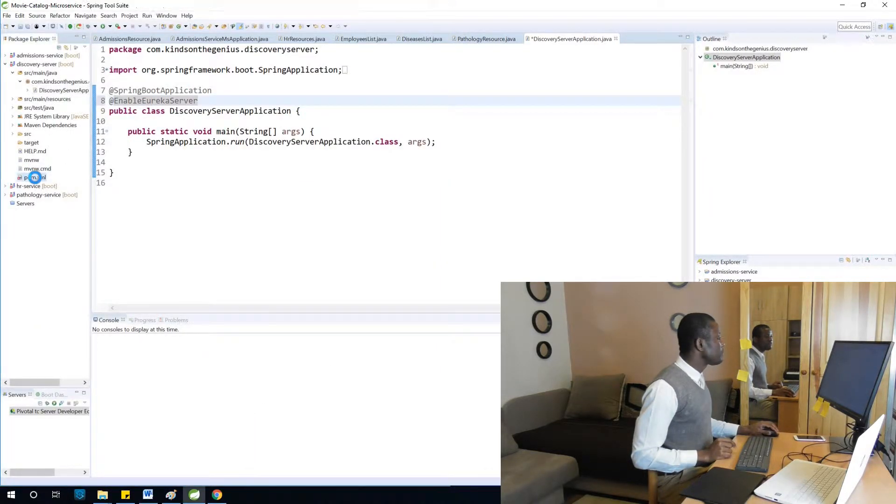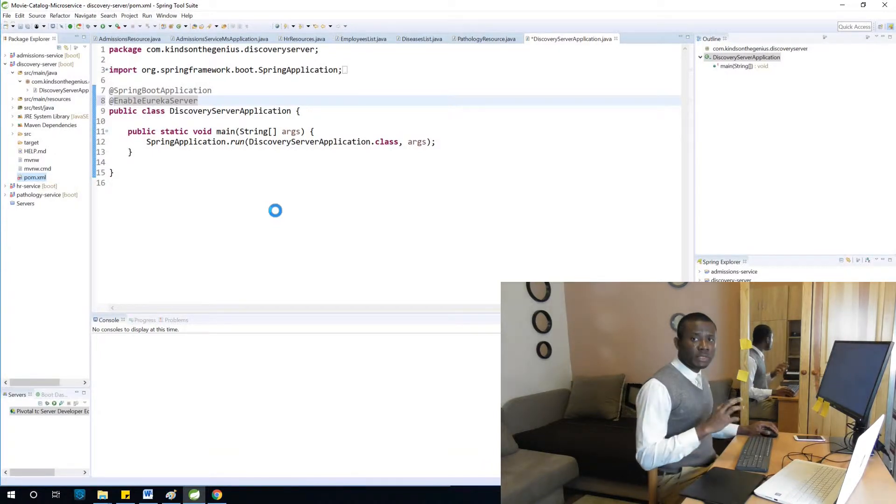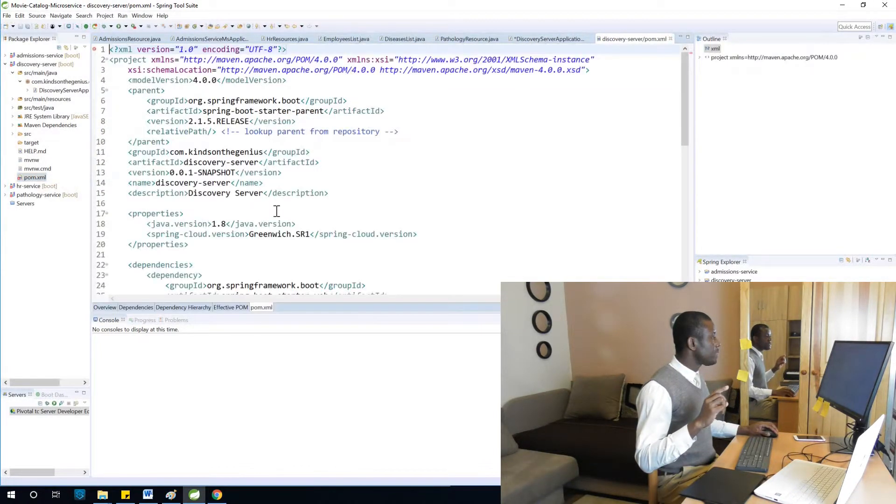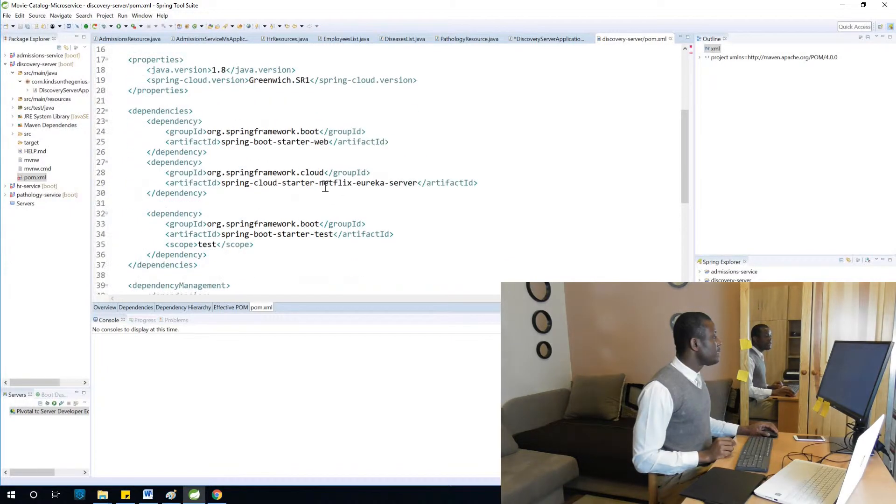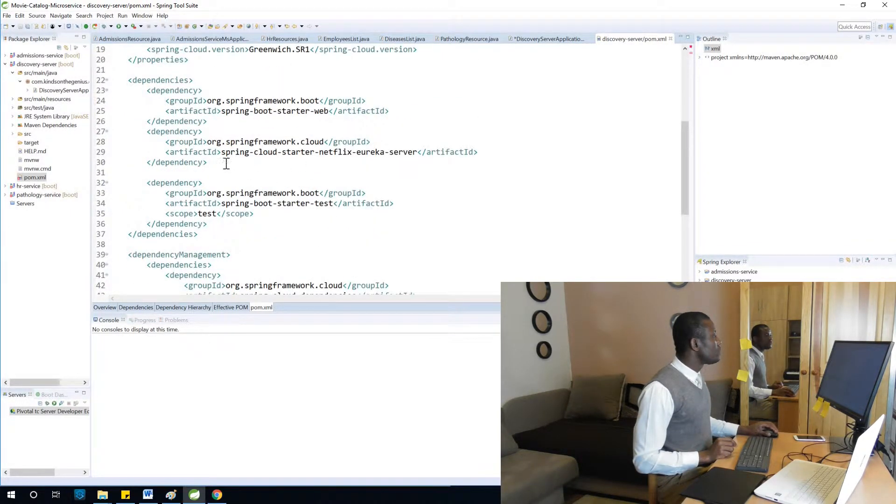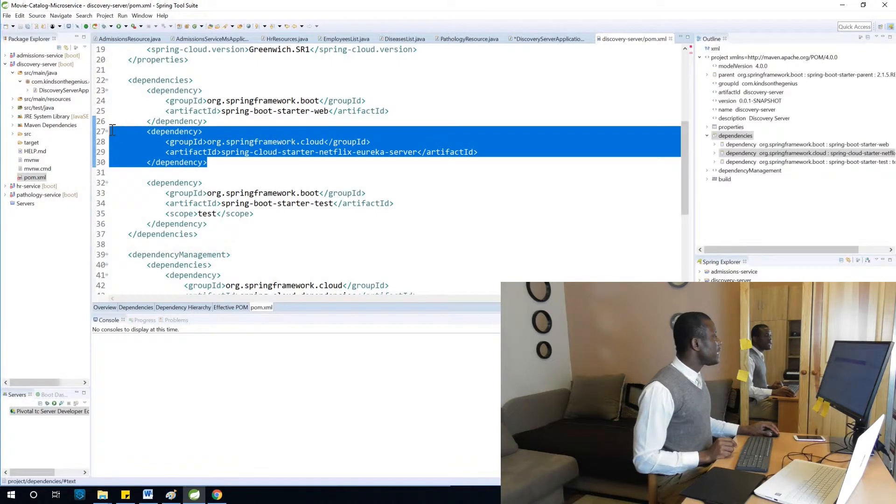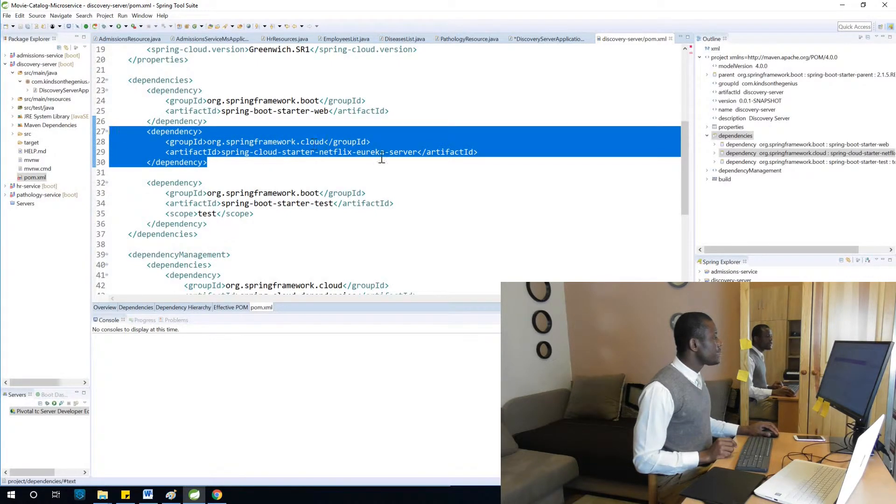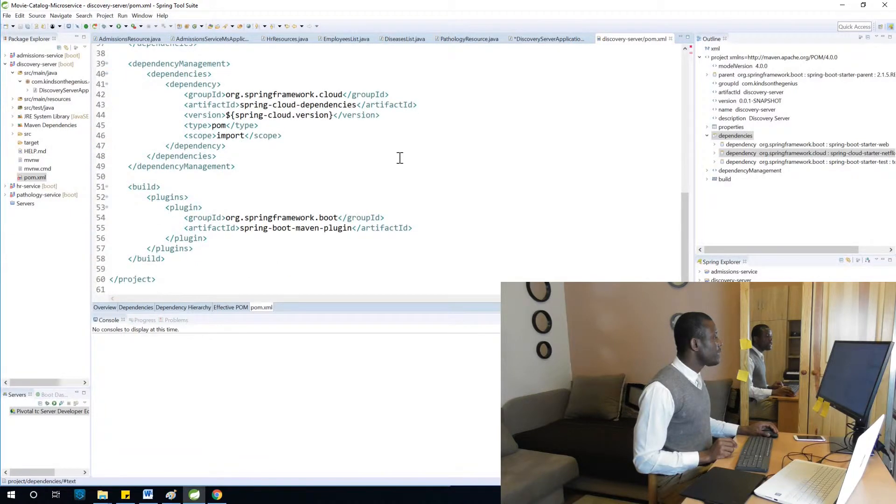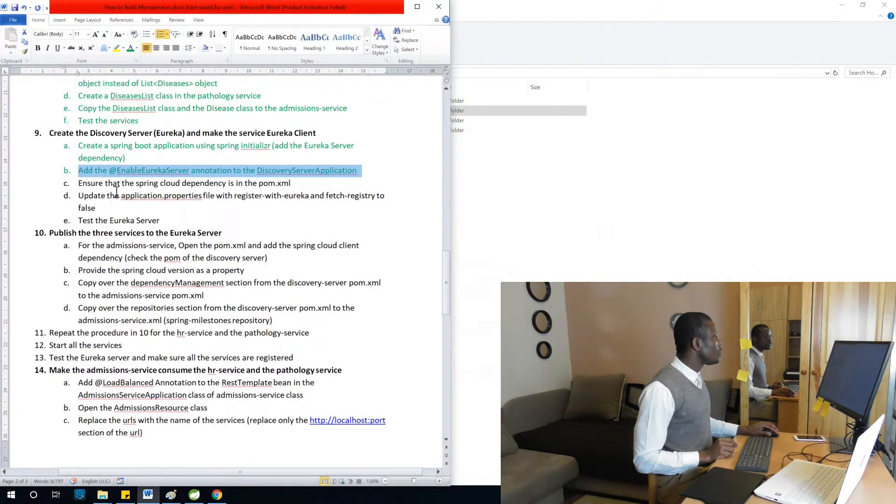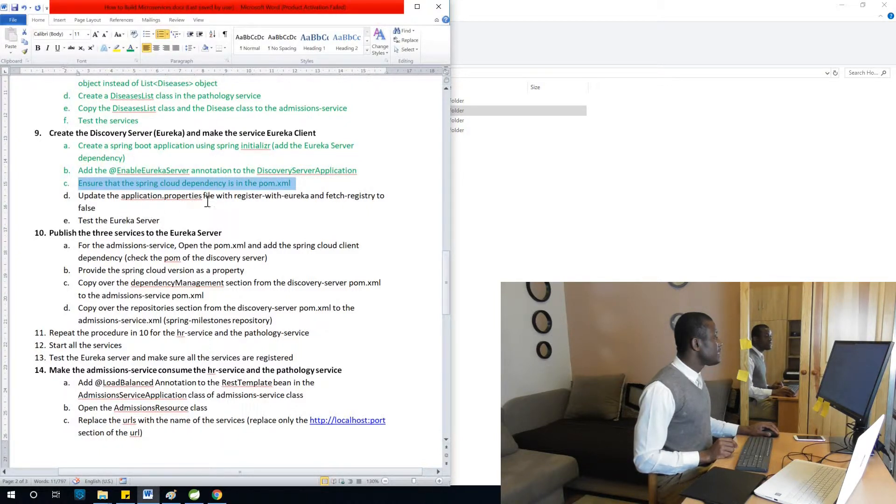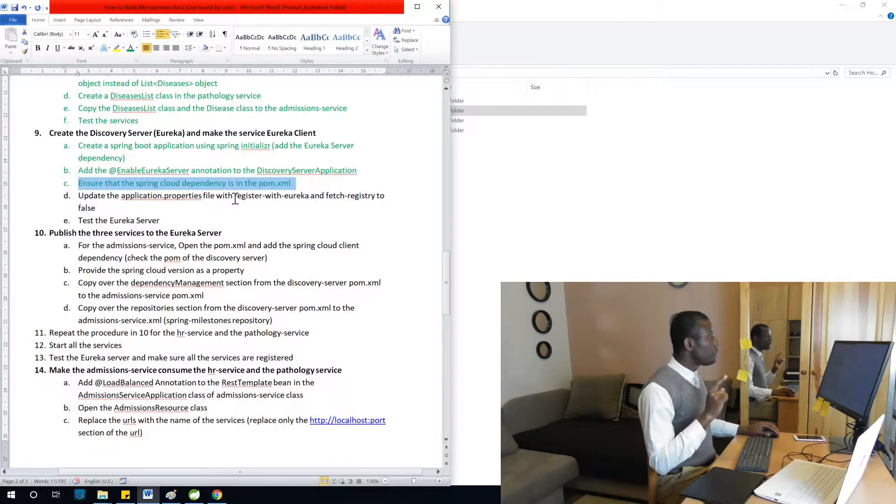Let's open the pom.xml. It seems to be there, you see spring cloud. I think we have it. Let's see what else to do. Update the application.properties file with register with Eureka and fetch registry to false.